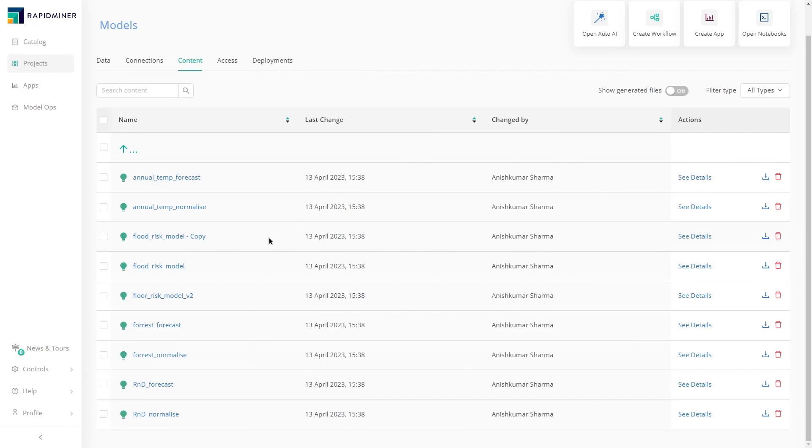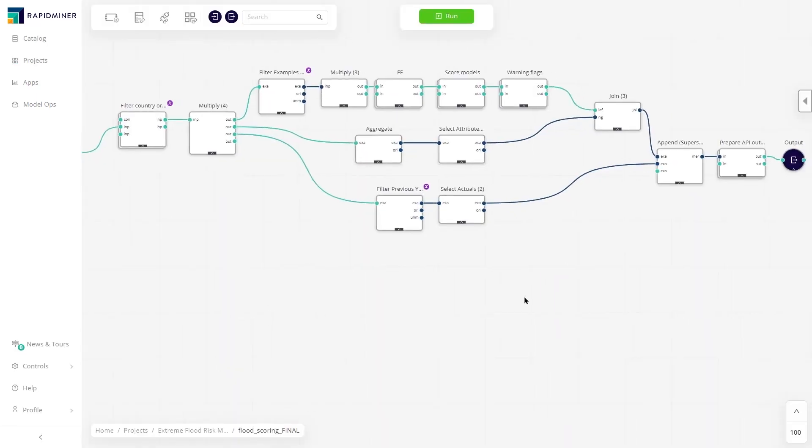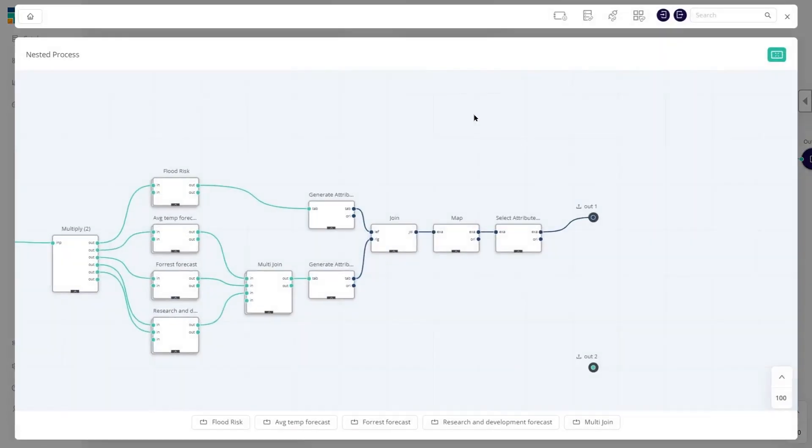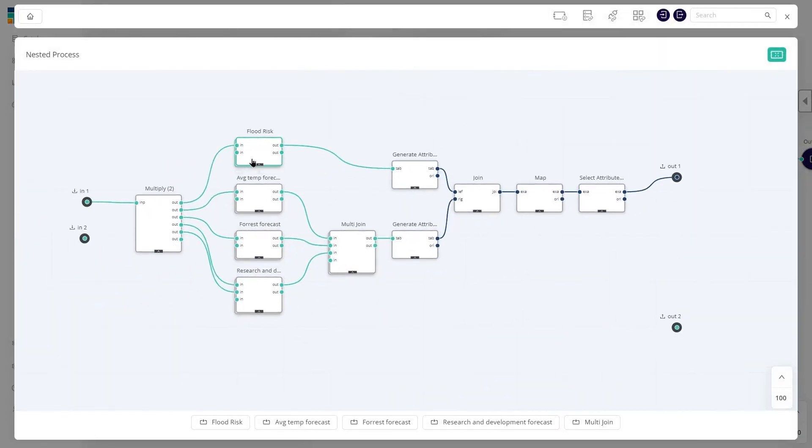Now that the team has finished the work on their models, it's time to operationalize them. Here we have a workflow that combines the four models and scores the new data with both pre and post processing steps.